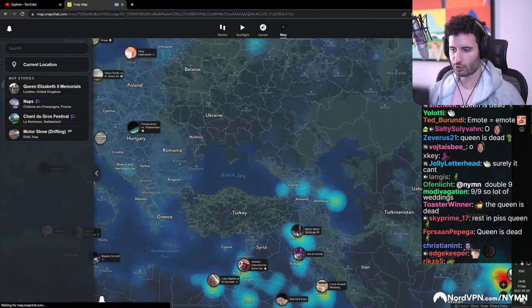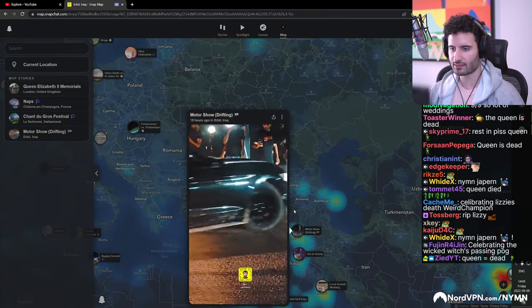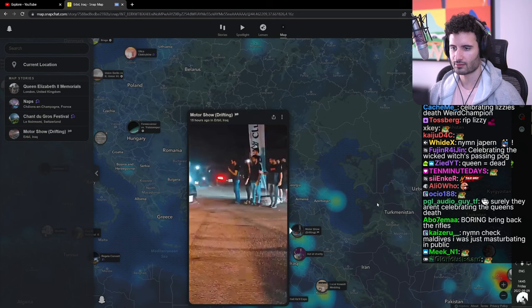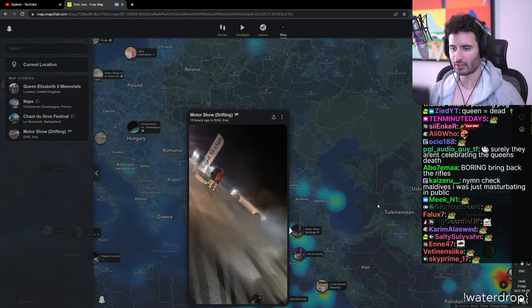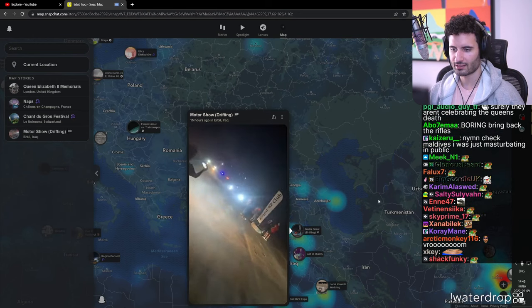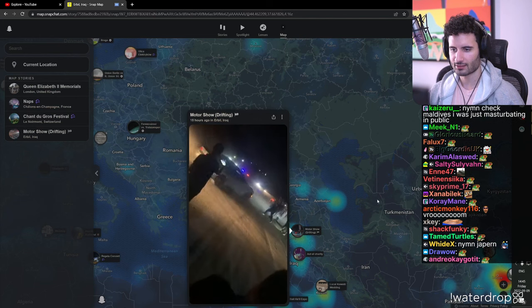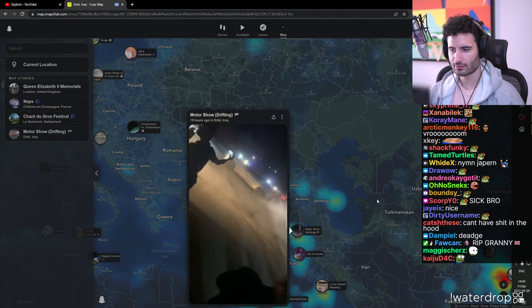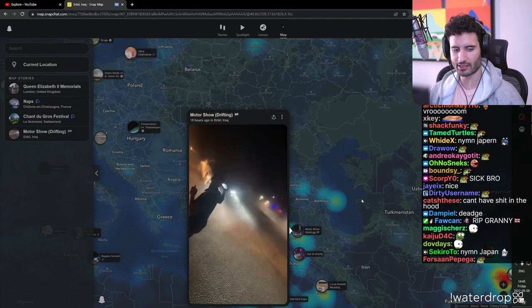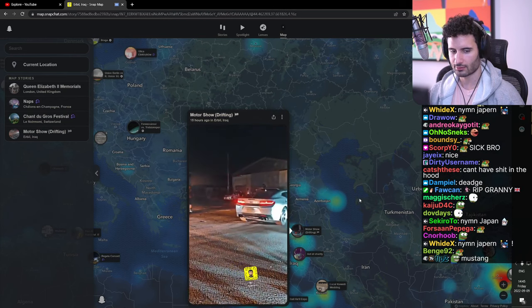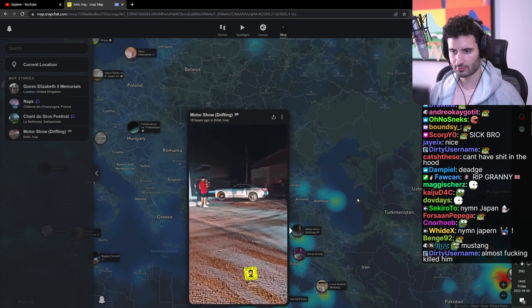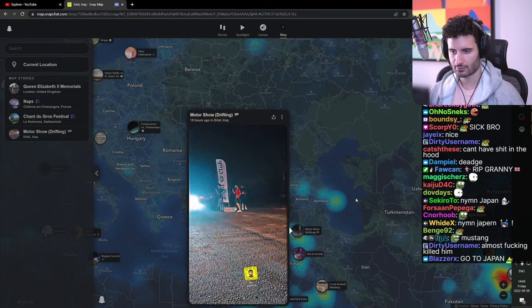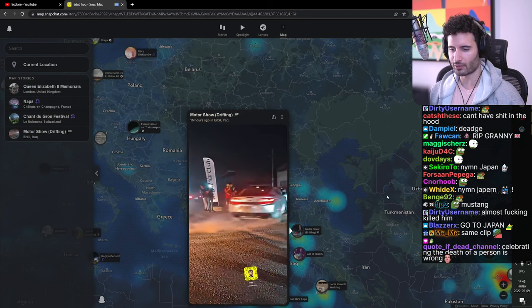Motor show drifting. Ooh, I need drift as. Wicked. Oh look out. He almost clipped that guy. I don't think I would want to stand in there.